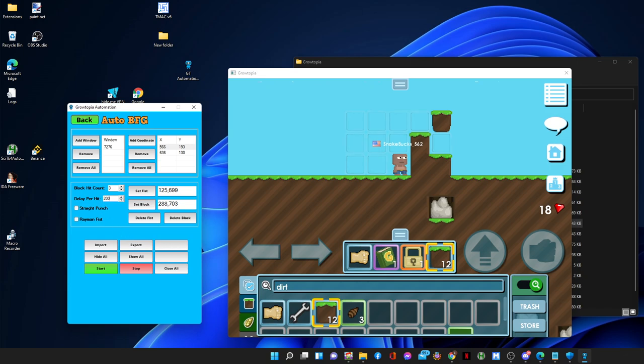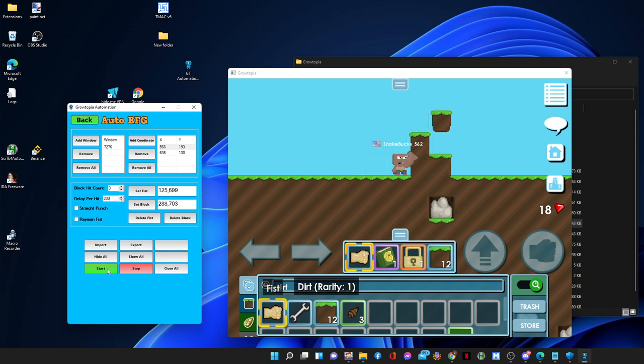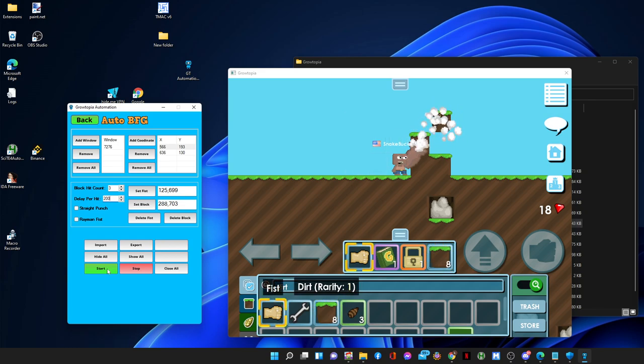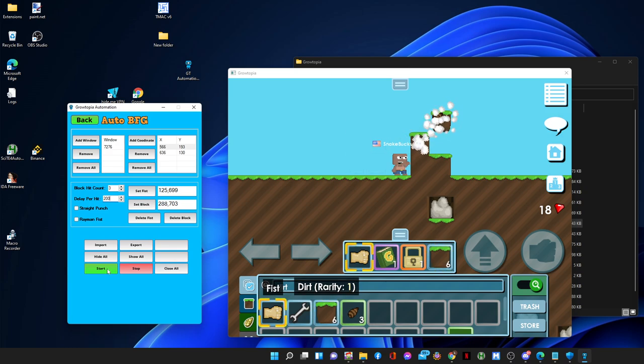Then we don't have rayman fish, so we're not gonna check mark this, and we just press start. So the first step is it's gonna press dirt and place dirt and press fish and break and repeat. That's it.